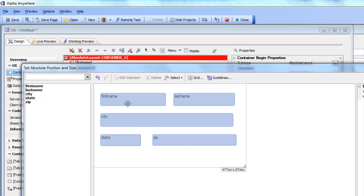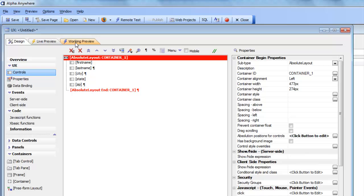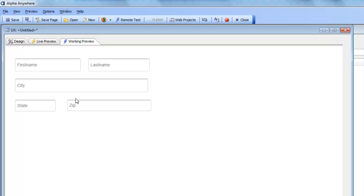One of the main use cases for the absolute layout container is to put a bitmap image of a form behind it and carefully position each control over the fields in the bitmap, giving the appearance of a form identical to a printed form. Closing the editor and going to working preview, the controls are all positioned at absolute locations. In this video we've discussed the various container types that give you a great degree of control over the layout of your controls on a UX component.